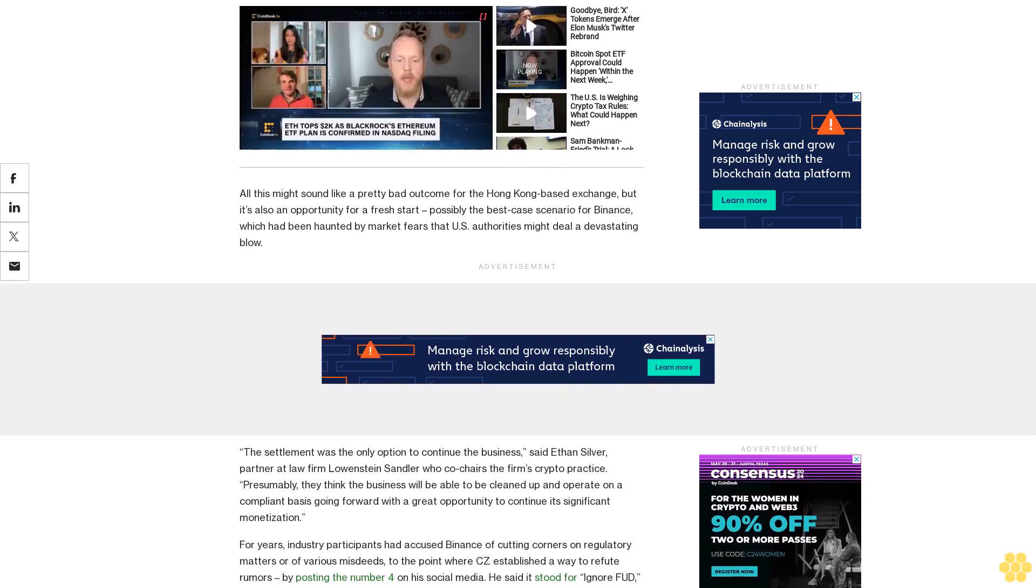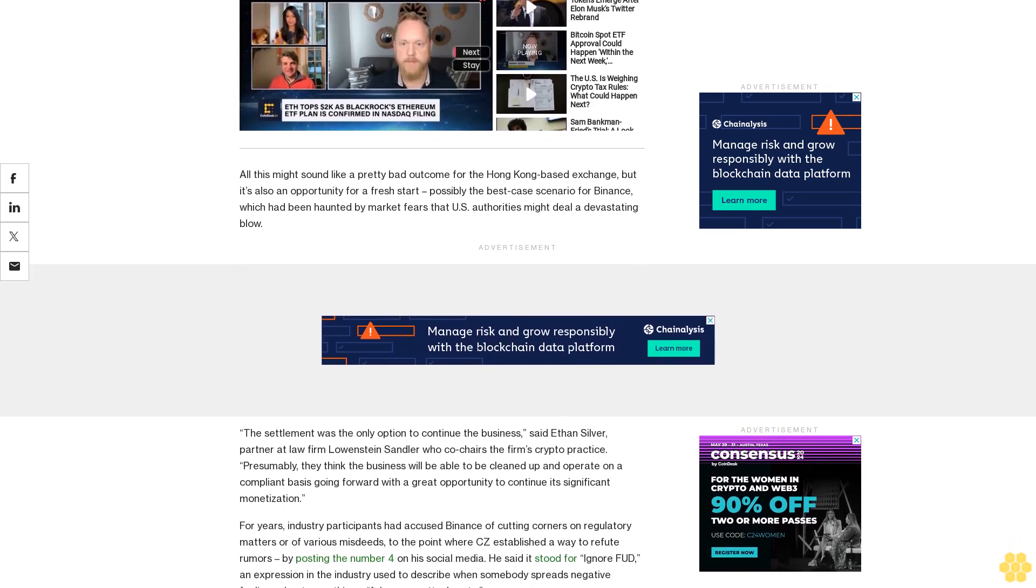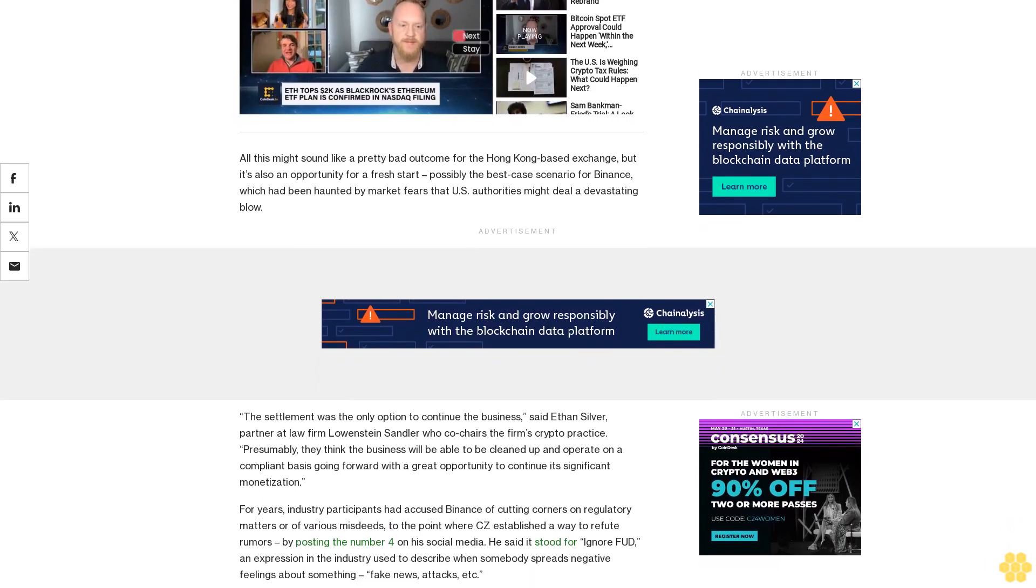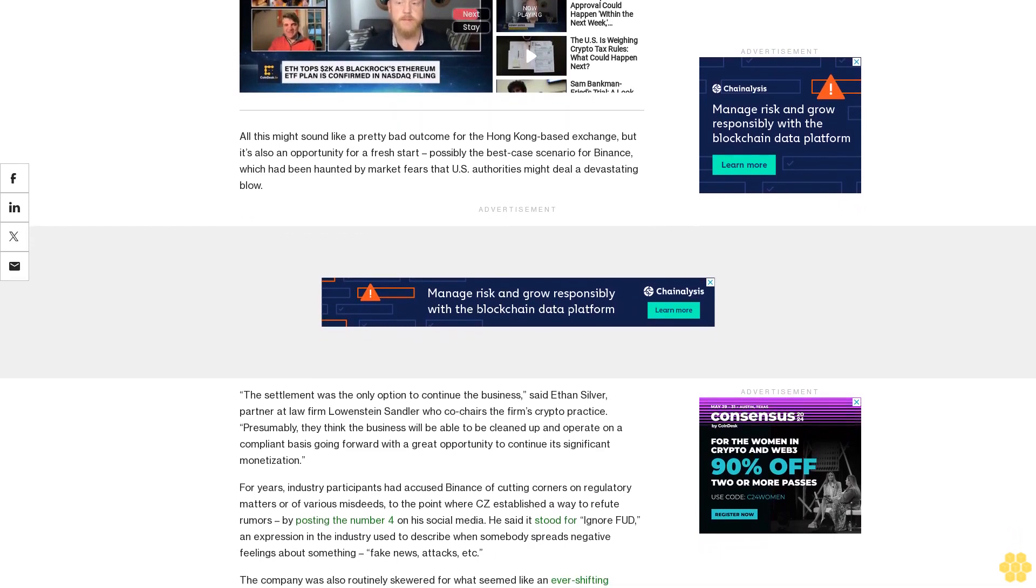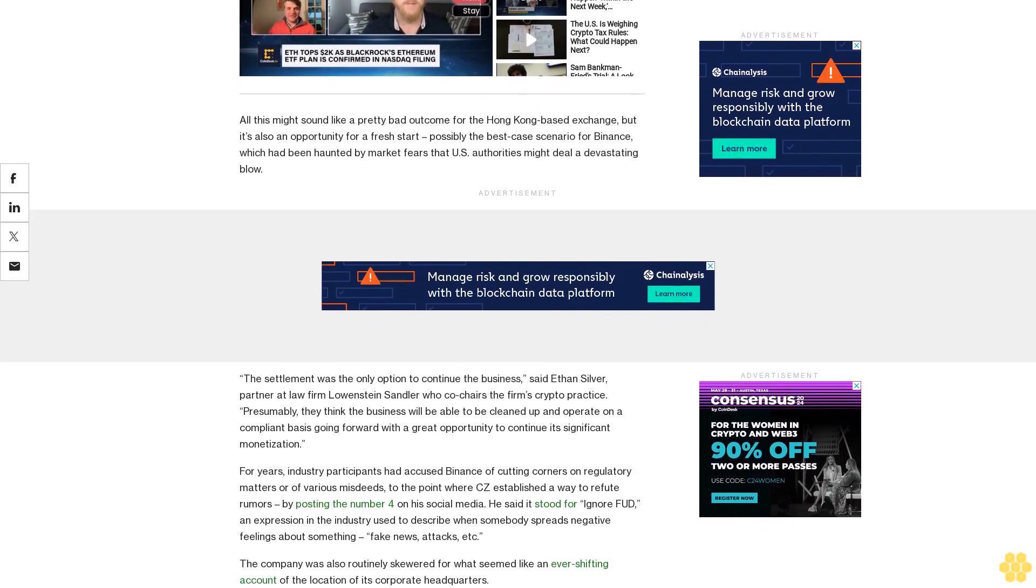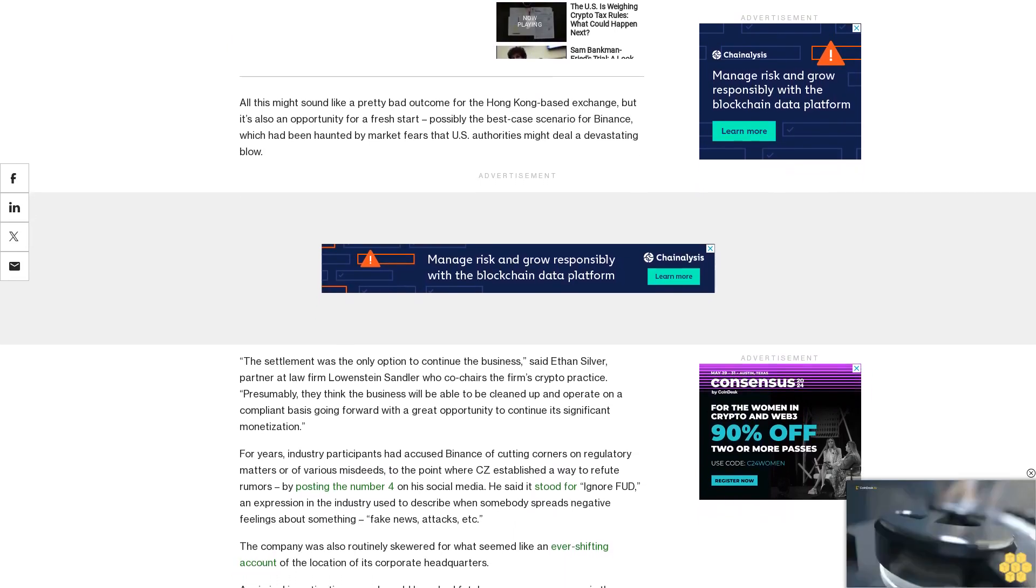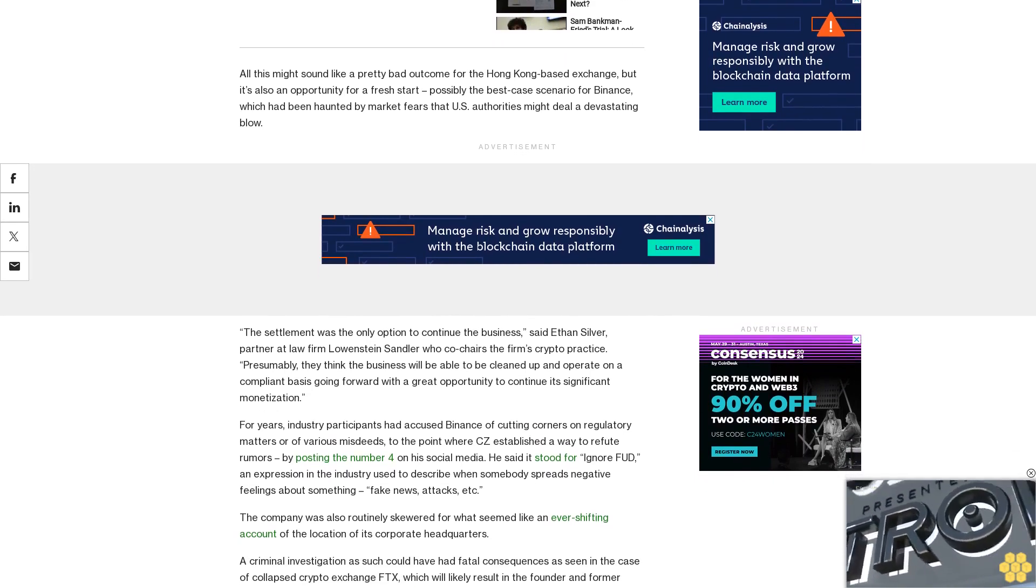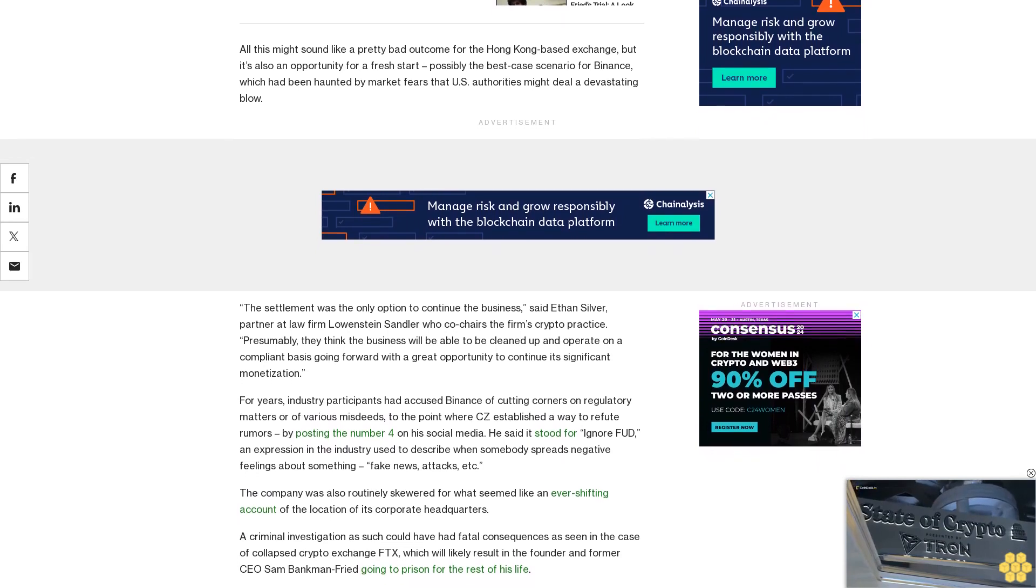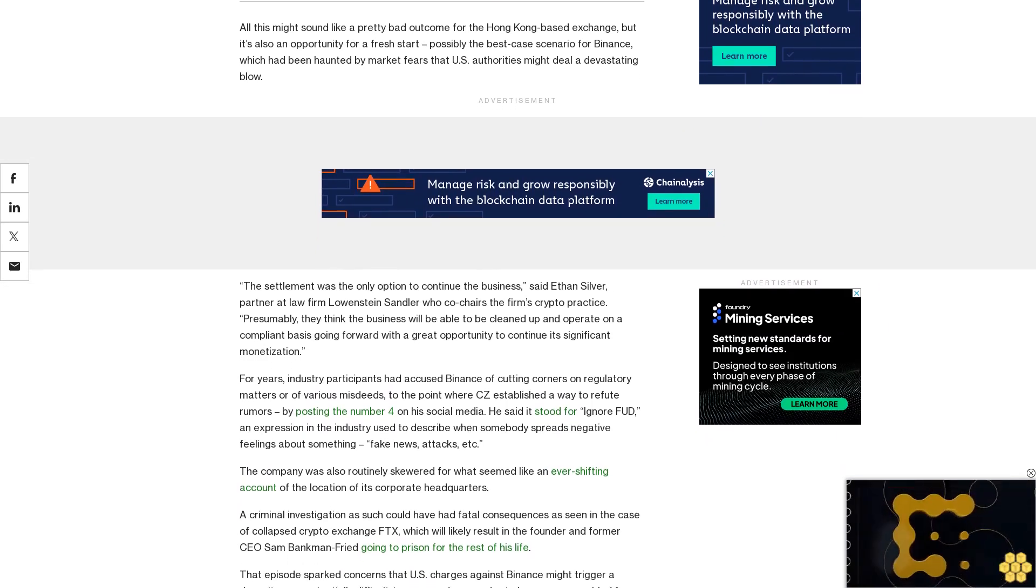He said it stood for ignore FUD, an expression in the industry used to describe when somebody spreads negative feelings about something - fake news, attacks, etc. The company was also routinely skewered for what seemed like an ever-shifting account of the location of its corporate headquarters. A criminal investigation as such could have had fatal consequences, as seen in the case of collapsed crypto exchange FTX, which will likely result in founder and former CEO Sam Bankman-Fried going to prison for the rest of his life.